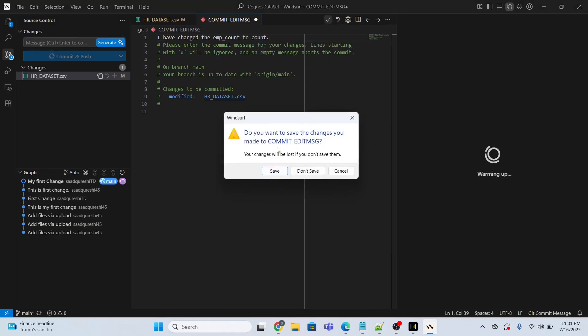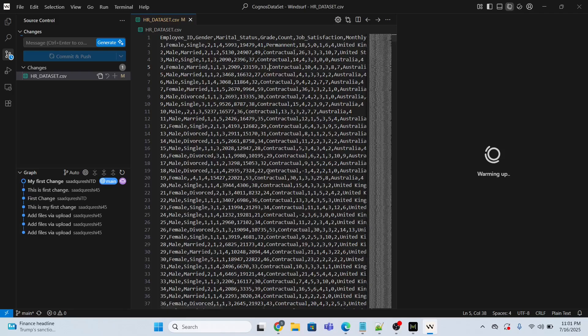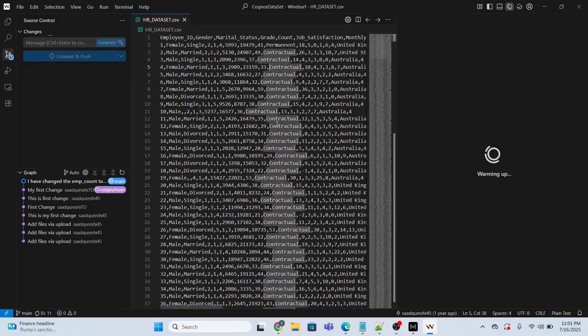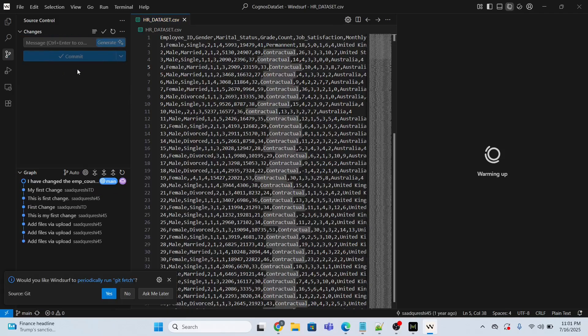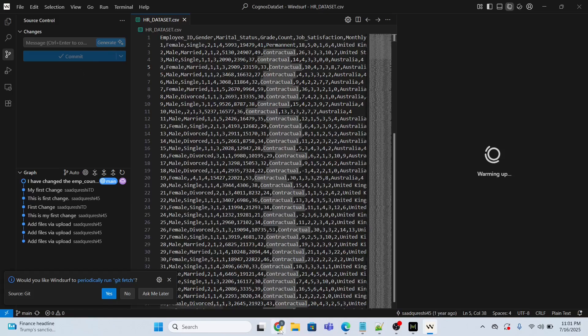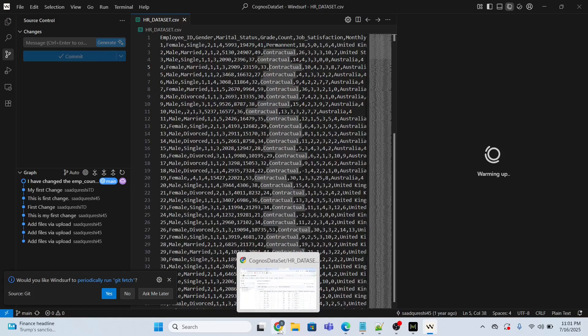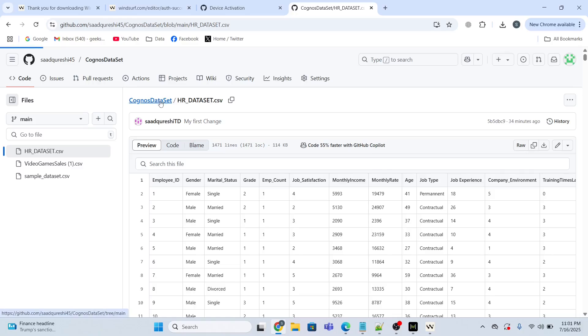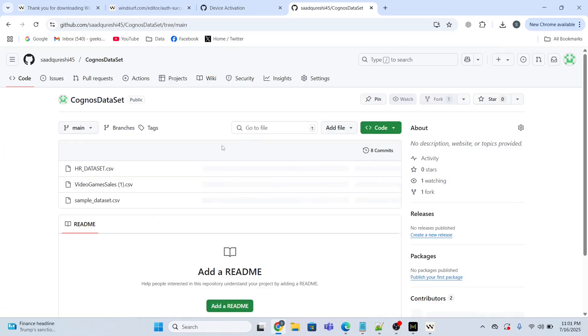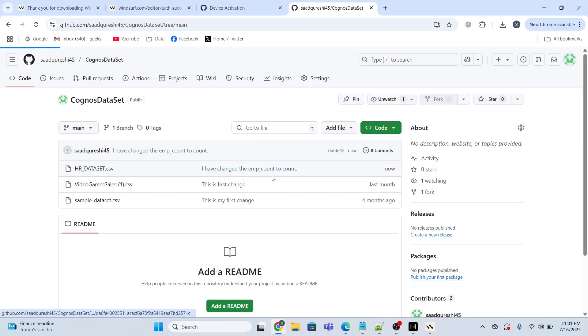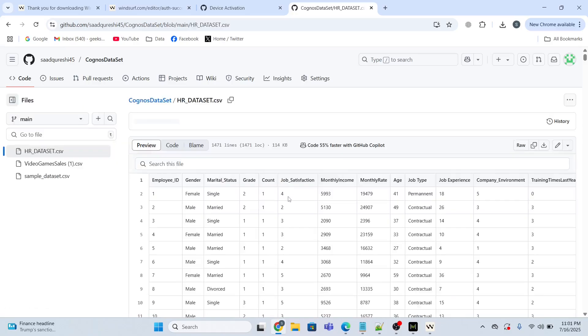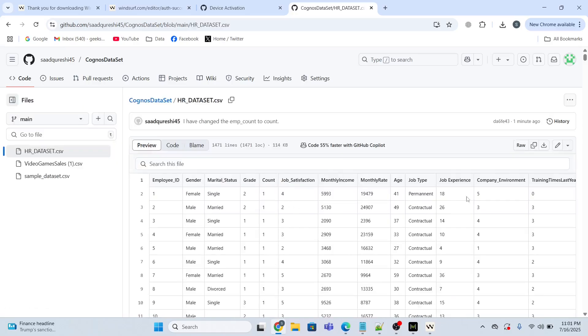Save. Now look, the commit and push operation has been completed. Now let me see whether the changes have been done or not. I will refresh this or go to the repository again and let me open this. Look, the change has been done in the CSV file.